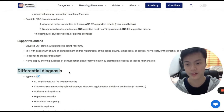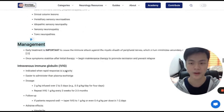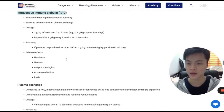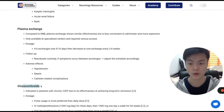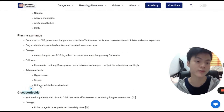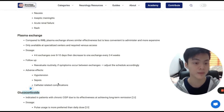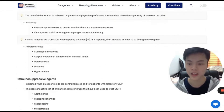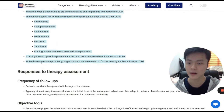Here is the differential diagnosis. And in the management section, IVIG, plasma exchange, and glucocorticoids form a trifecta for CIDP management. In some cases, we also give immunosuppressive agents, which we discuss a little bit here.